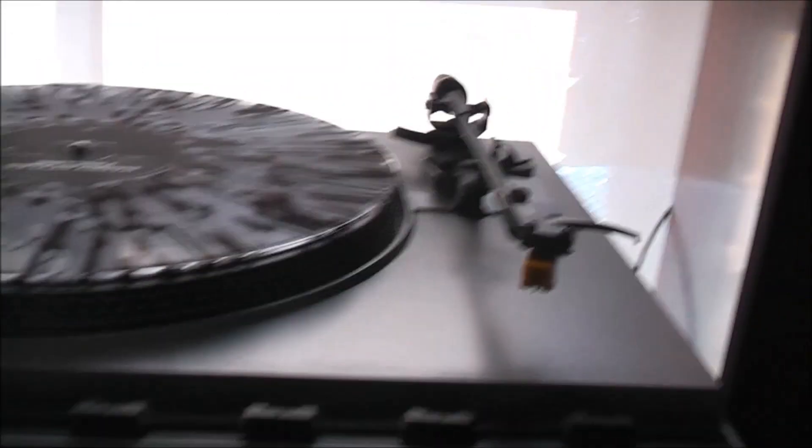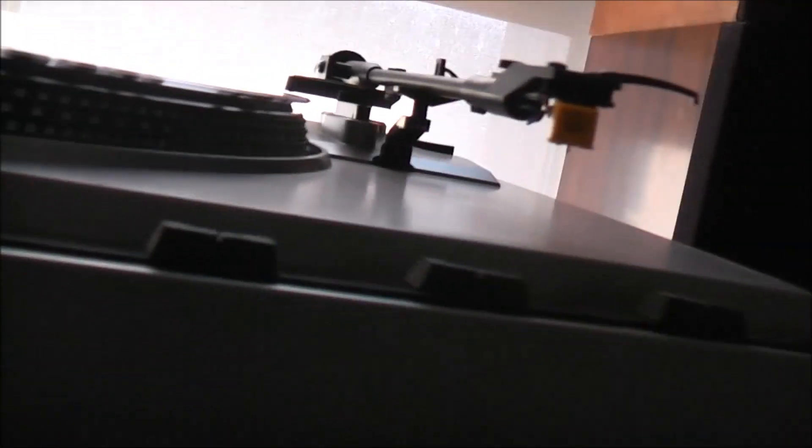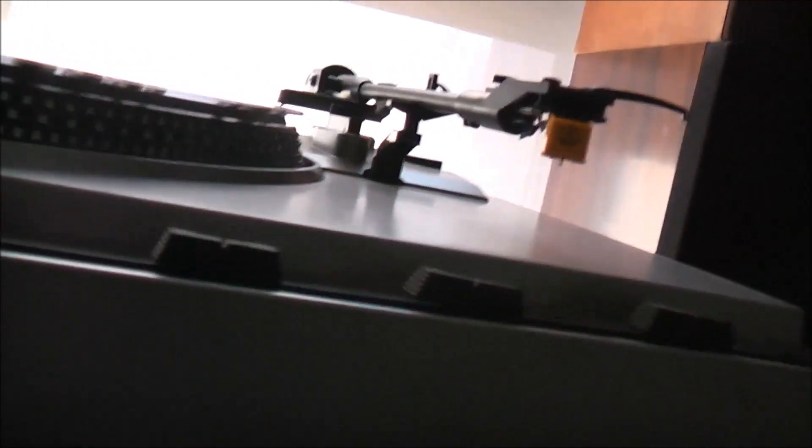I initially thought this cartridge had something wrong with it because it was just crackly, but there's nothing wrong with it. It gets a lot of problems with record players and the skating and things like that.